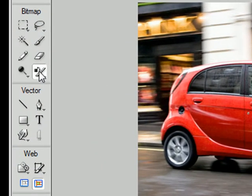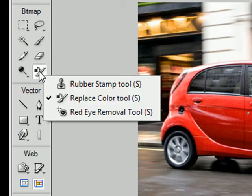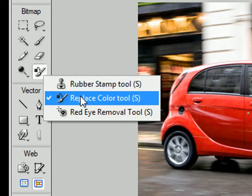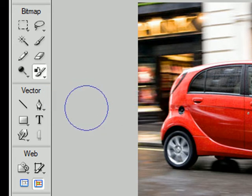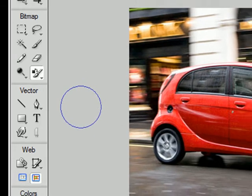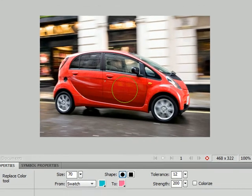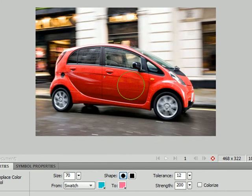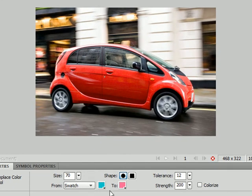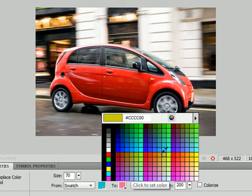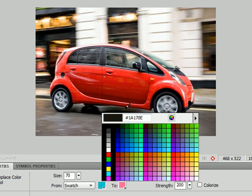So the replace color tool we select and if we look at the properties panel we can see the most important bits that we need to focus on. This bottom bit here we choose the color first that we want to change from and we can either pick a color in the option here or we can choose one from the image itself.